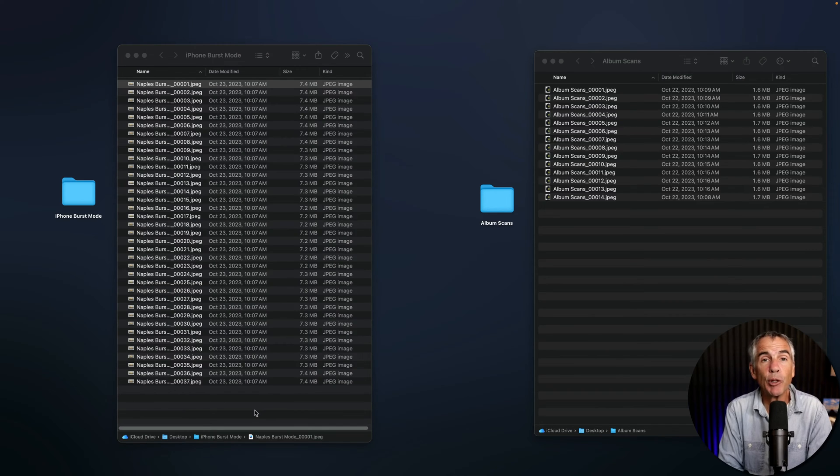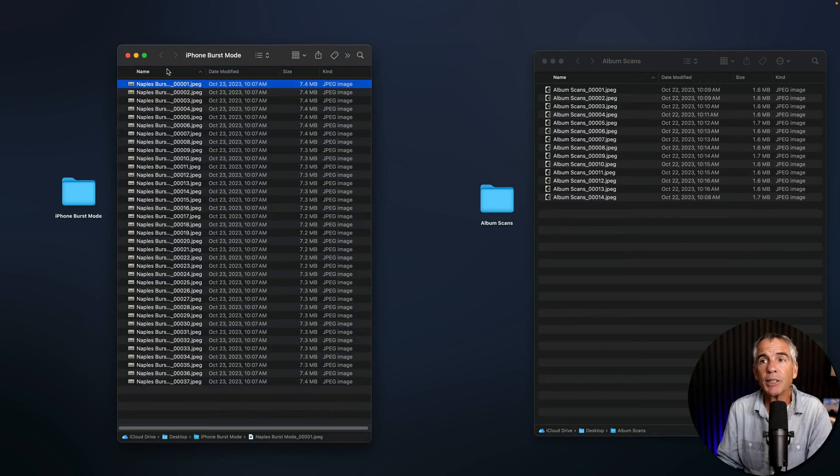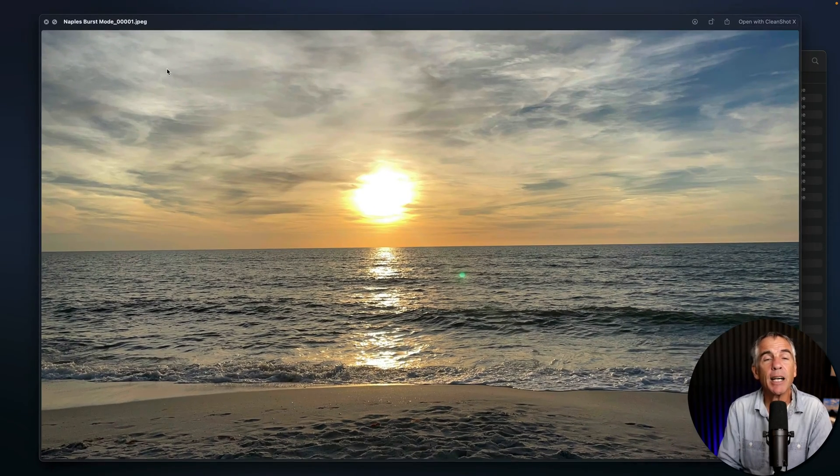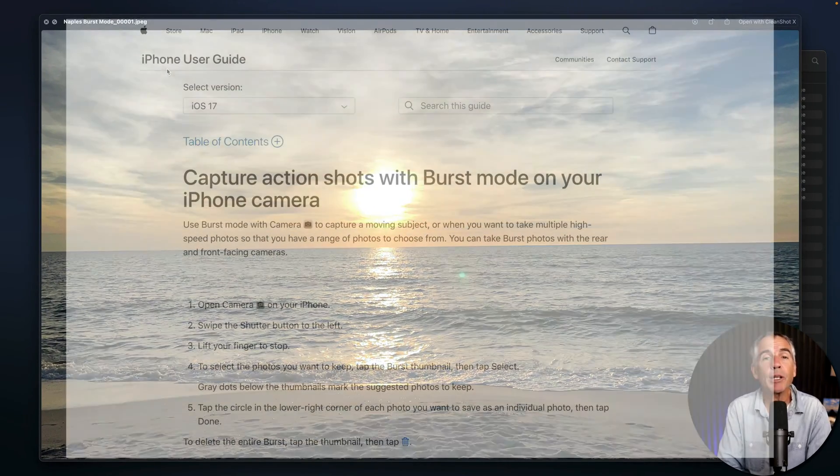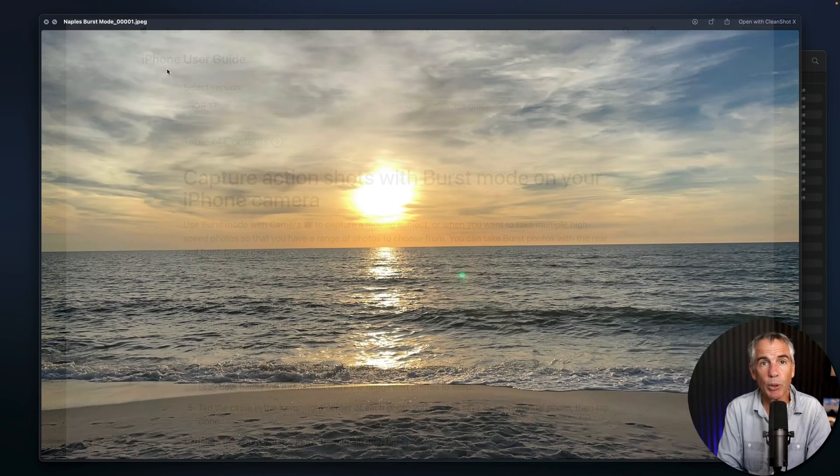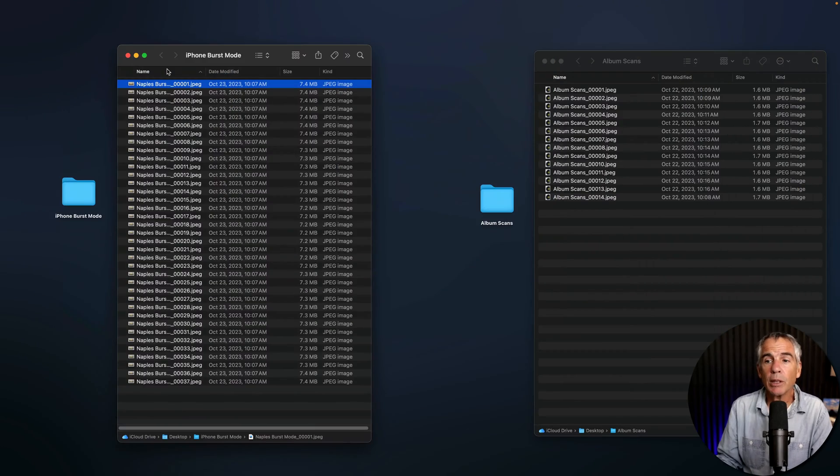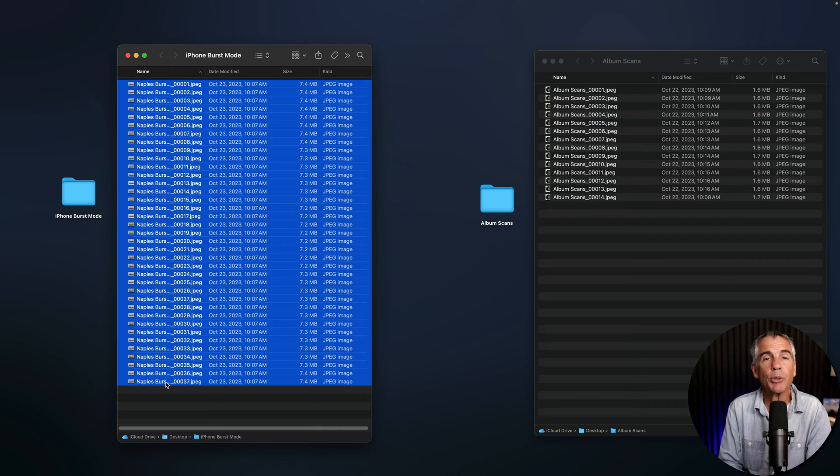I have two folders of images on my desktop. This first example, I shot last night on the beach here in Naples, Florida, using my iPhone in burst mode. So for this folder, I have 37 images that I'm gonna load into a stack in Photoshop.